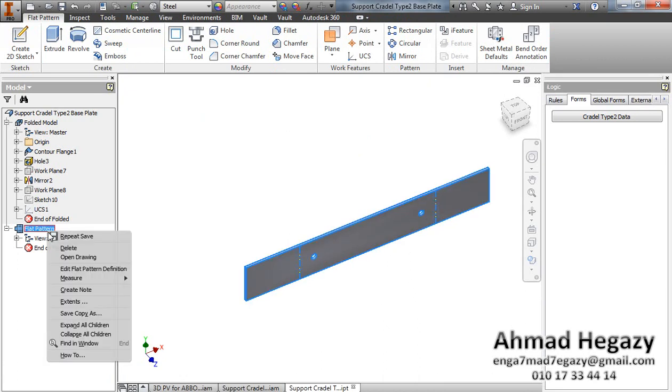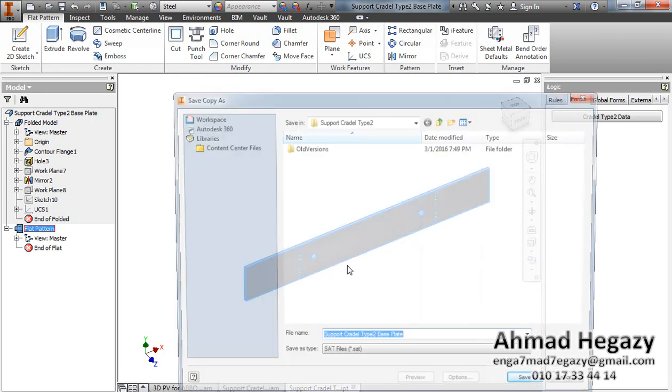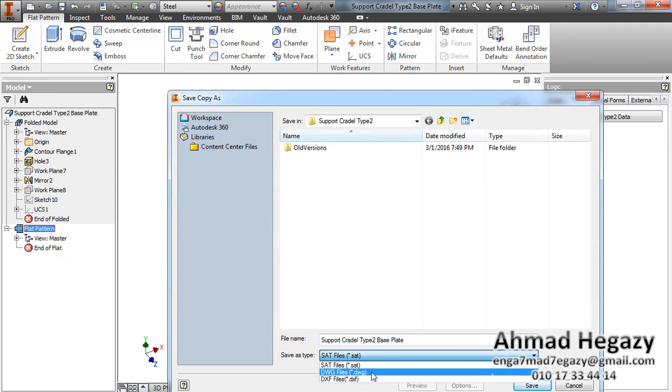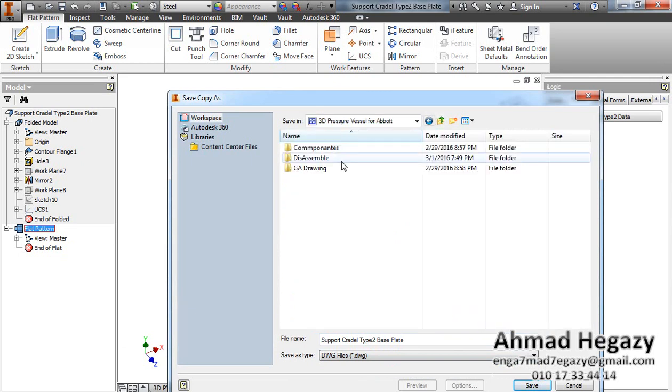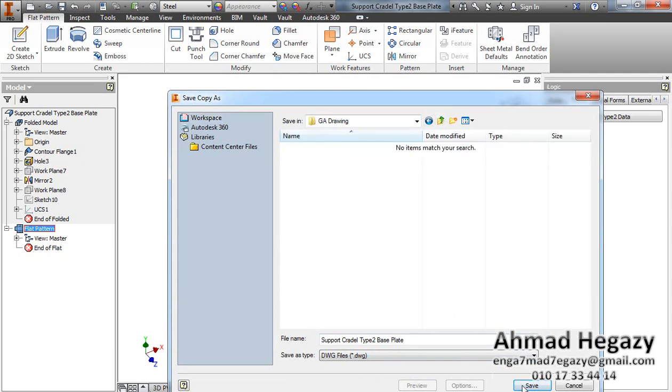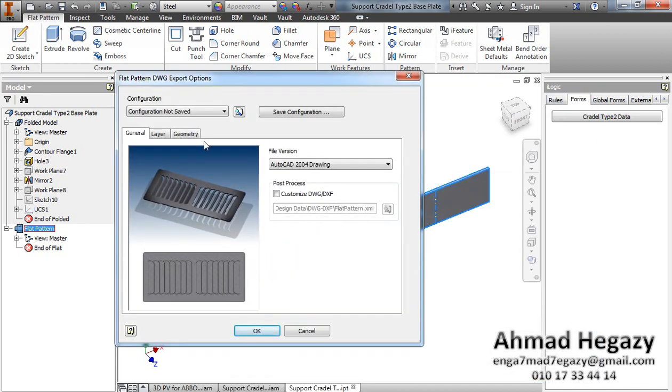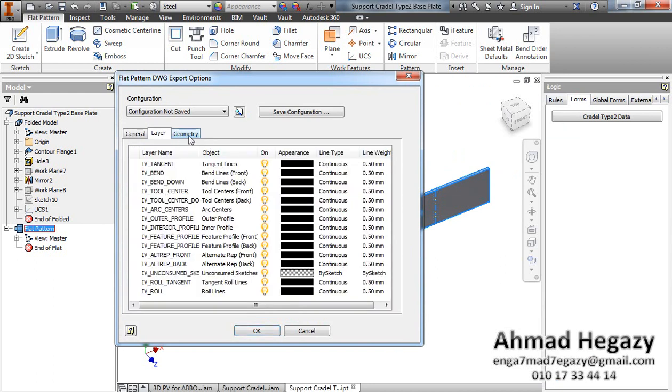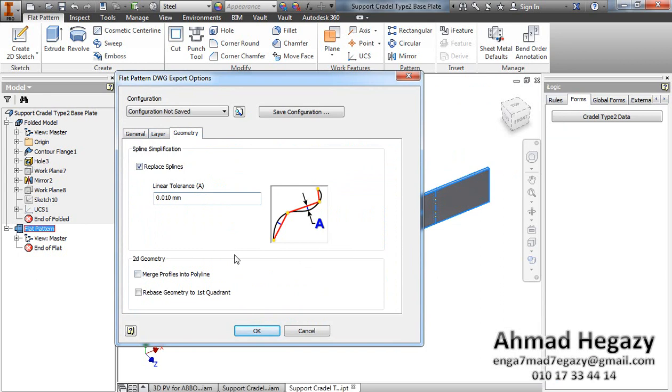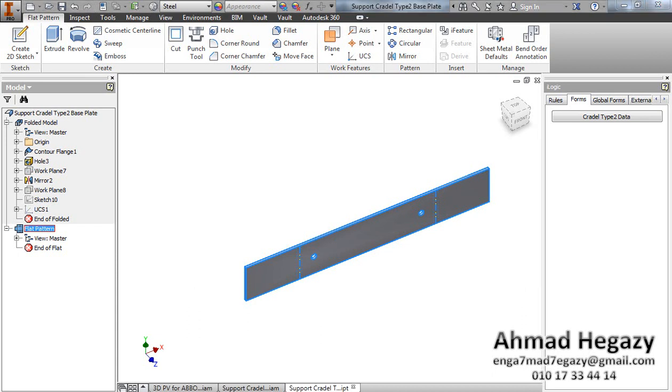You can export it, save as DXF or DWG. We will make export for that one and the GA drawing. Save it on AutoCAD 2010, layers as all layers. Save it, we saved it.